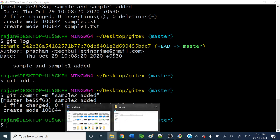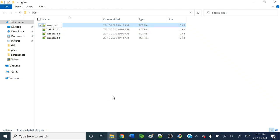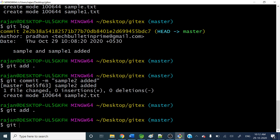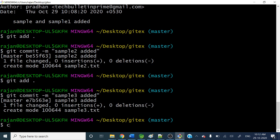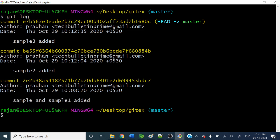Now let's add one more file, sample3. From git bash we'll do git add and git commit -m 'sample3 got added'. Now let's check what commits exist — git log. You can see three commits: 'sample and sample1 added', 'sample2 added', and 'sample3 added'.